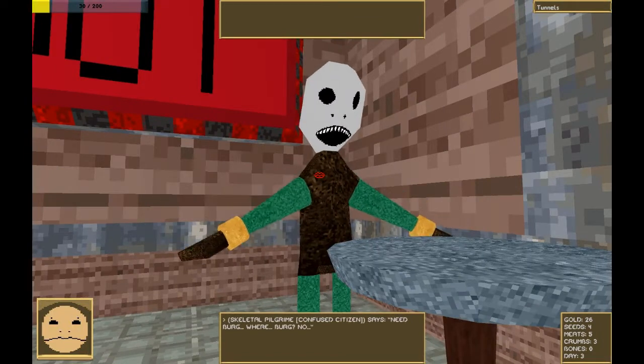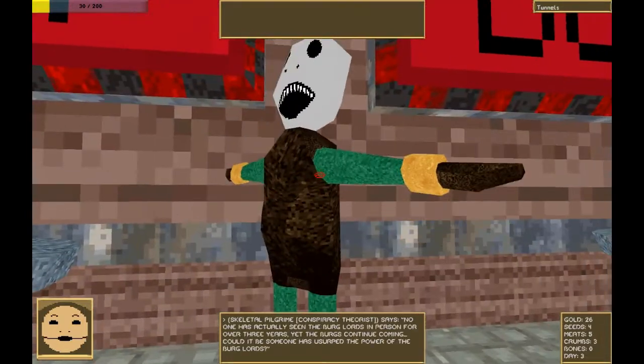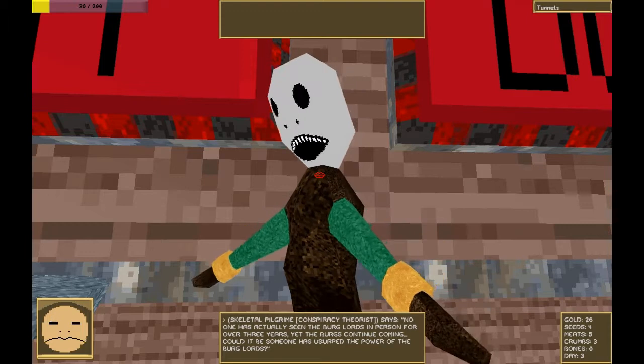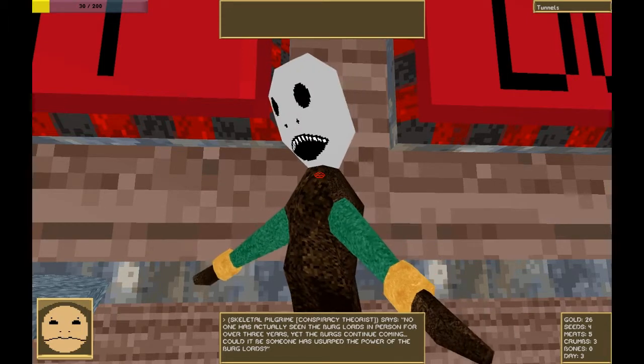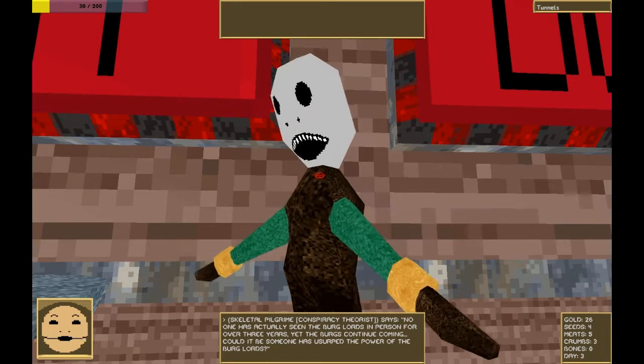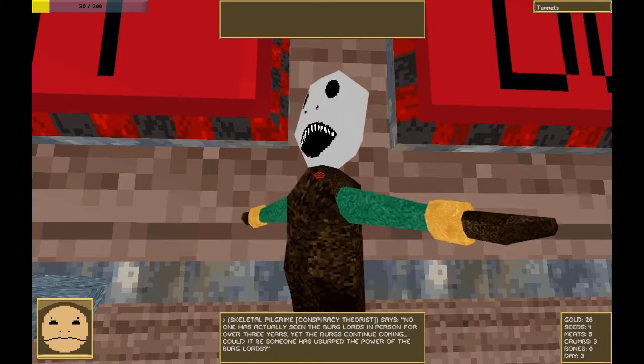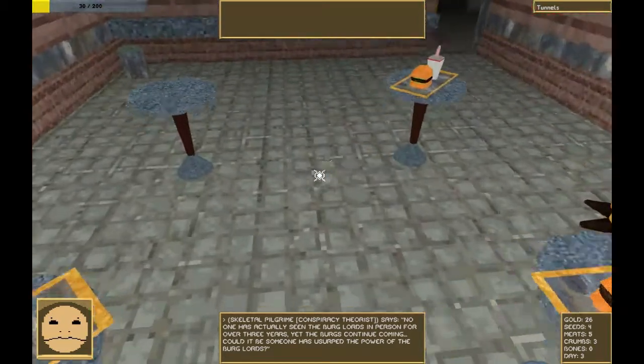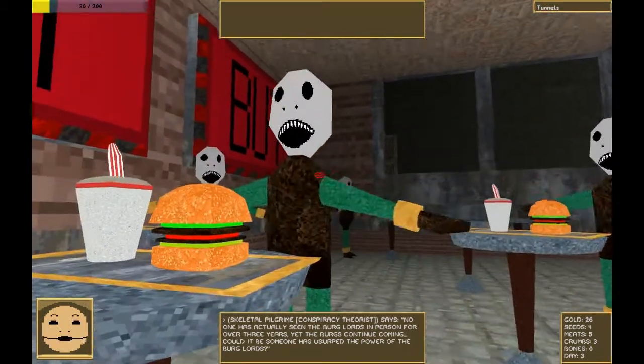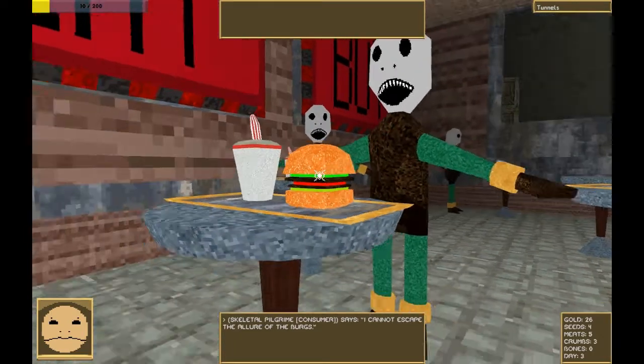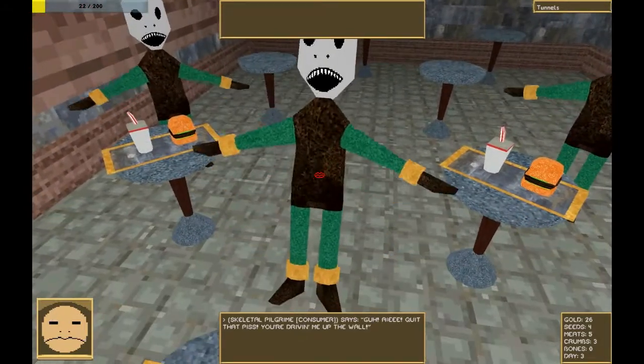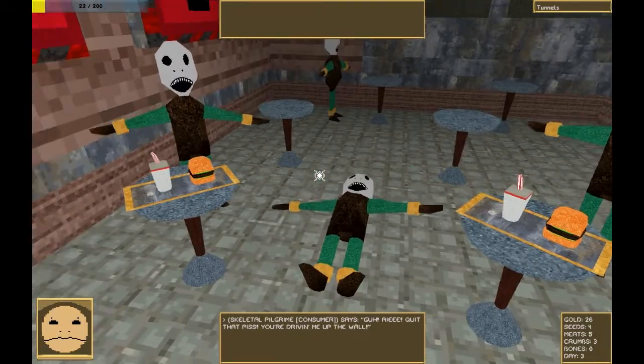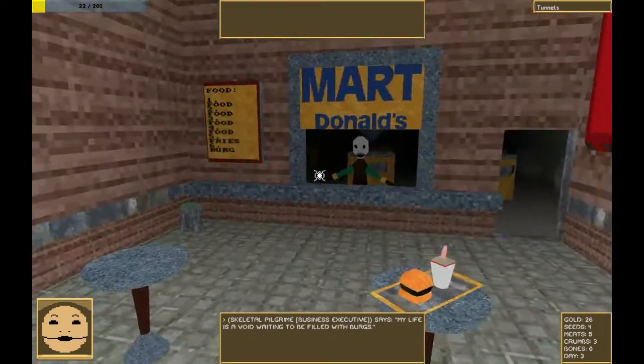I need burglords. Where's burglords? No one has actually seen the burglords in person for over three years. Oh, I was about to say 300. Yet the burglords continue coming. Could it be someone has usurped the power of the burglords? It could be very possible. I'm sure there's a tale here about McDonald's or some such thing. I cannot escape the allure of burglords. Have you tried the allure of piss? I knocked him off his feet. My life is a void, waiting to be filled with burglords.